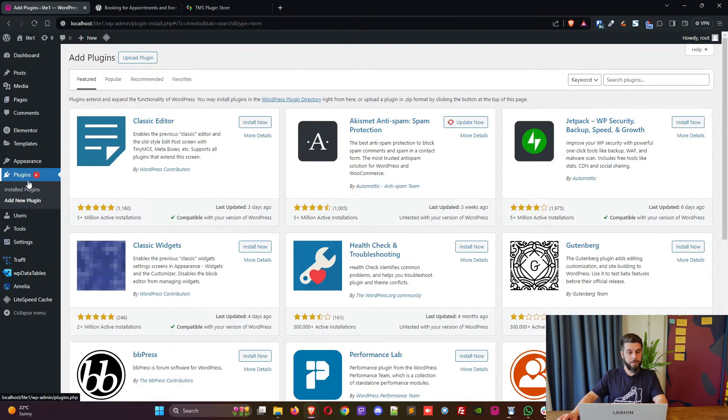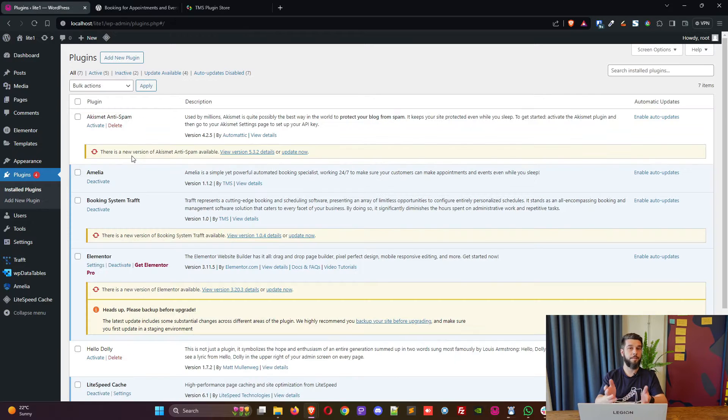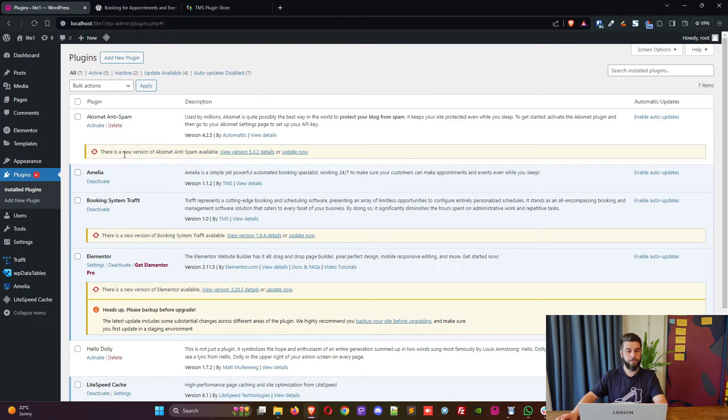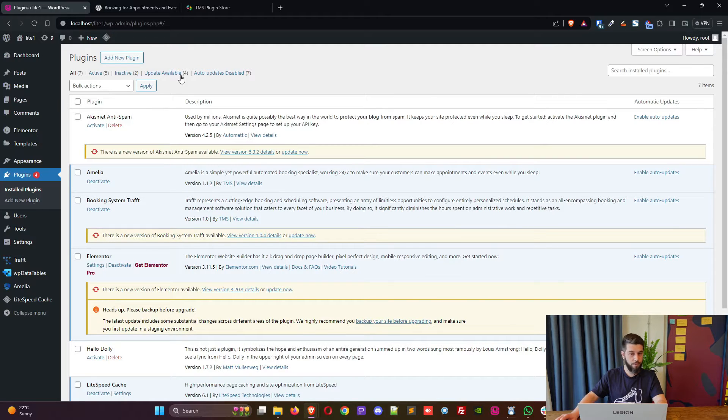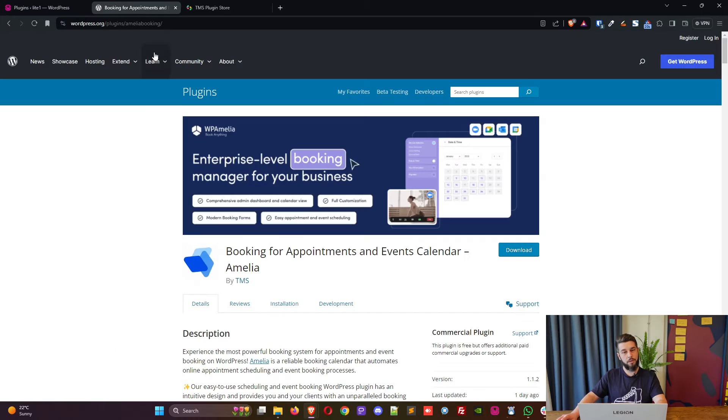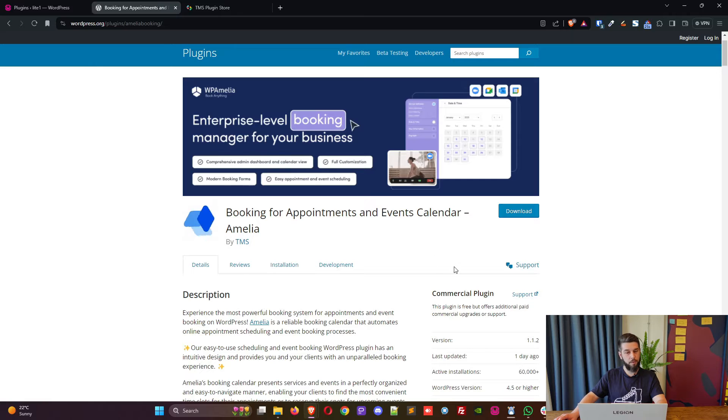Now the first thing that I want to show you is how to update Amelia from light to the full version. Now this is Amelia light. How can I tell? Because it's version 1.1.2 which is also visible on wordpress.org, the current version is 1.1.2.